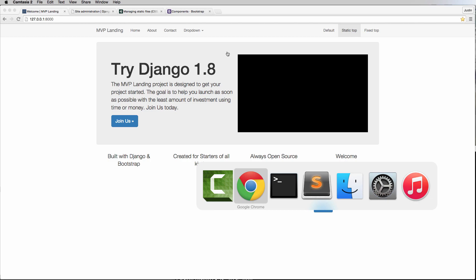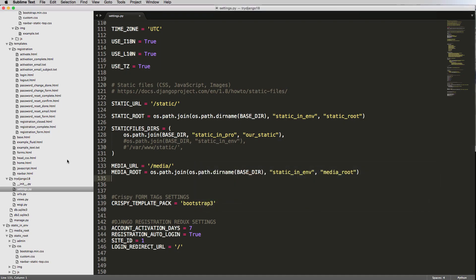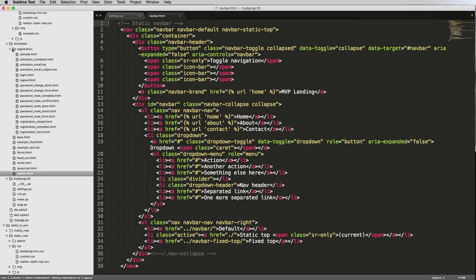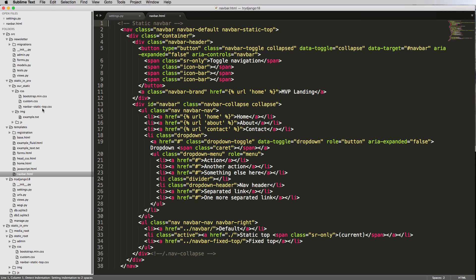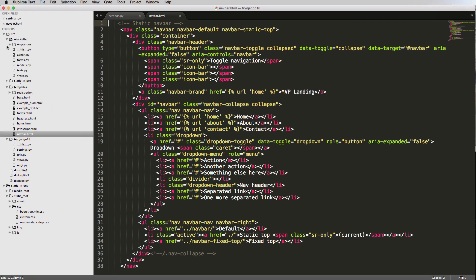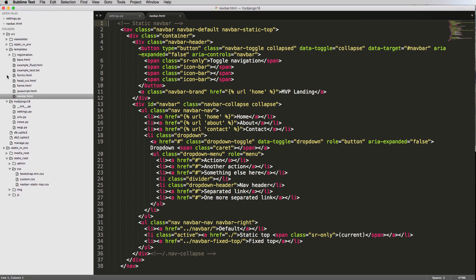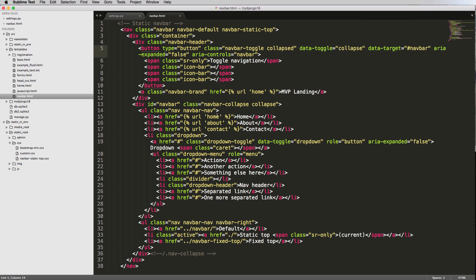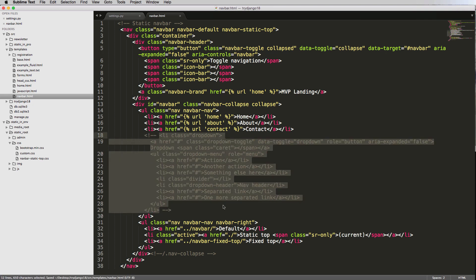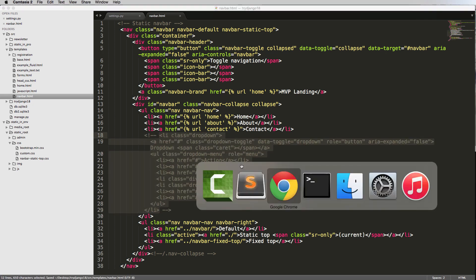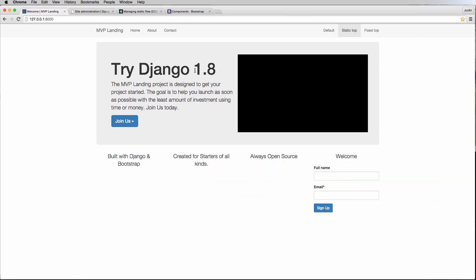So let's first off jump into the navbar itself, navbar.html, and I'm going to close out these other folders a little bit. So now we've got our navbar.html. This is what we're going to be working with. So the drop-down, I'm actually going to comment this out, so from list element to list element. Comment that out, and we'll look at our navbar now.